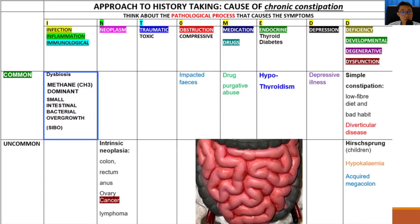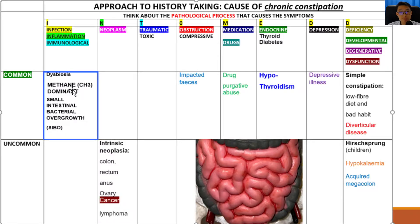The first row shows a list of some common causes of constipation. The first column shows an infective cause, known as dysbiosis. Dysbiosis refers to an imbalance of bacteria in the small intestine and the large intestine, leading to a condition called small intestinal bacterial overgrowth, or SIBO in short.